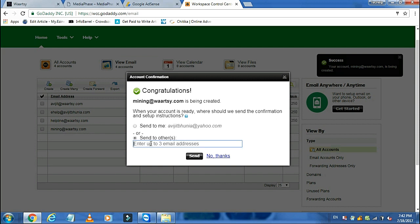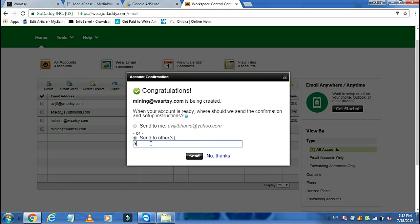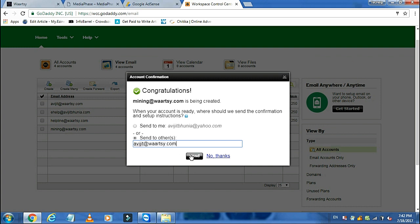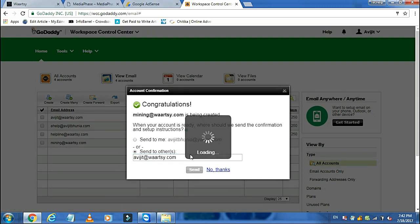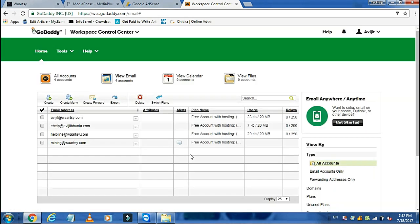It is asking for an email address where it can send the confirmation. Here you can see the email address has been created after confirmation.